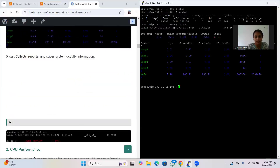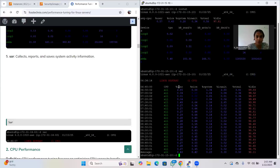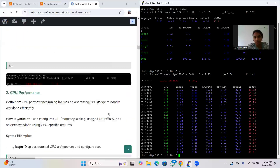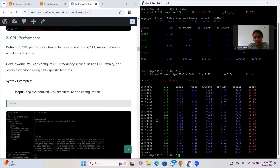The fifth monitoring tool is 'sar'. SAR collects, reports, and saves system activity information. It saves records of what activities have been performed and generates reports. It is also useful for network monitoring. SAR provides information about your Linux system including user activity, nice, and system stats.